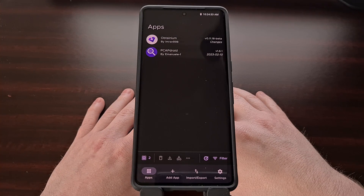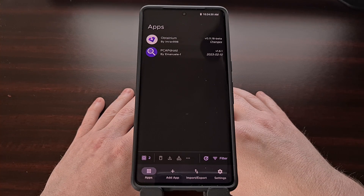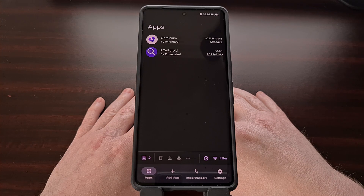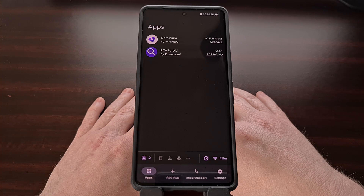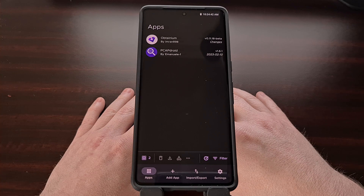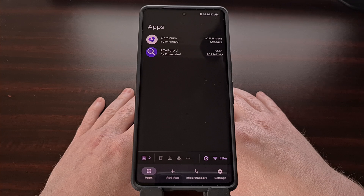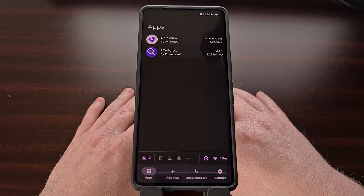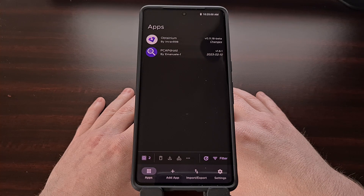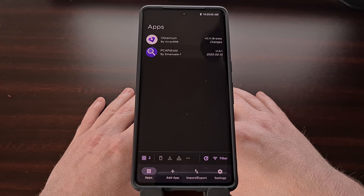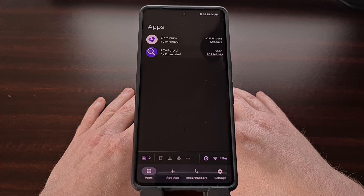I highly recommend that you check out the Obtainium application if you have at least one app installed from one of those sources. It's free, open source, and can help keep your stuff up to date, which is very convenient if you download apps from outside of the Google Play Store. You can find it on GitHub as well as IzzyAndroid, and I'll be including the link to the GitHub project page down in the video description below.